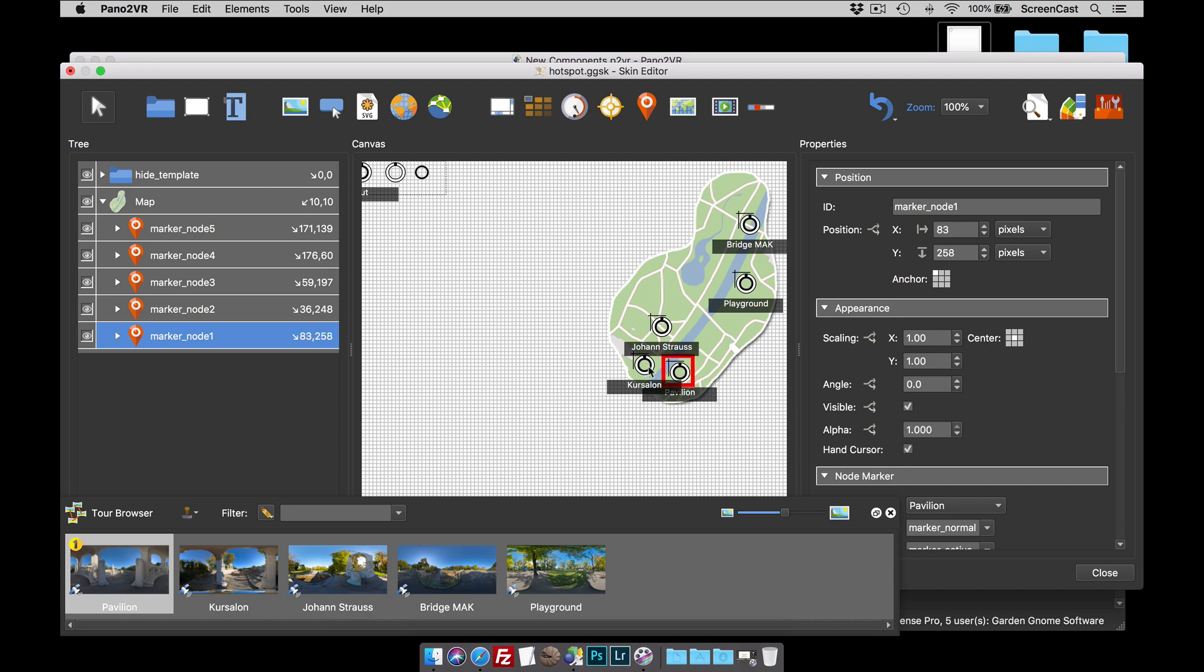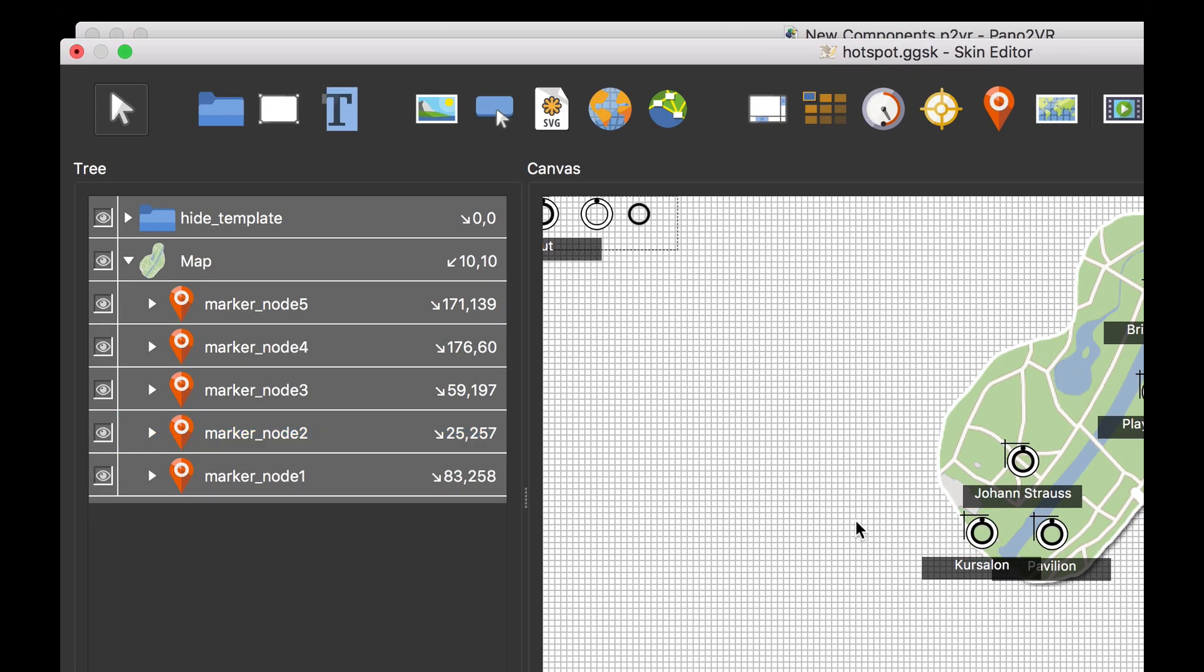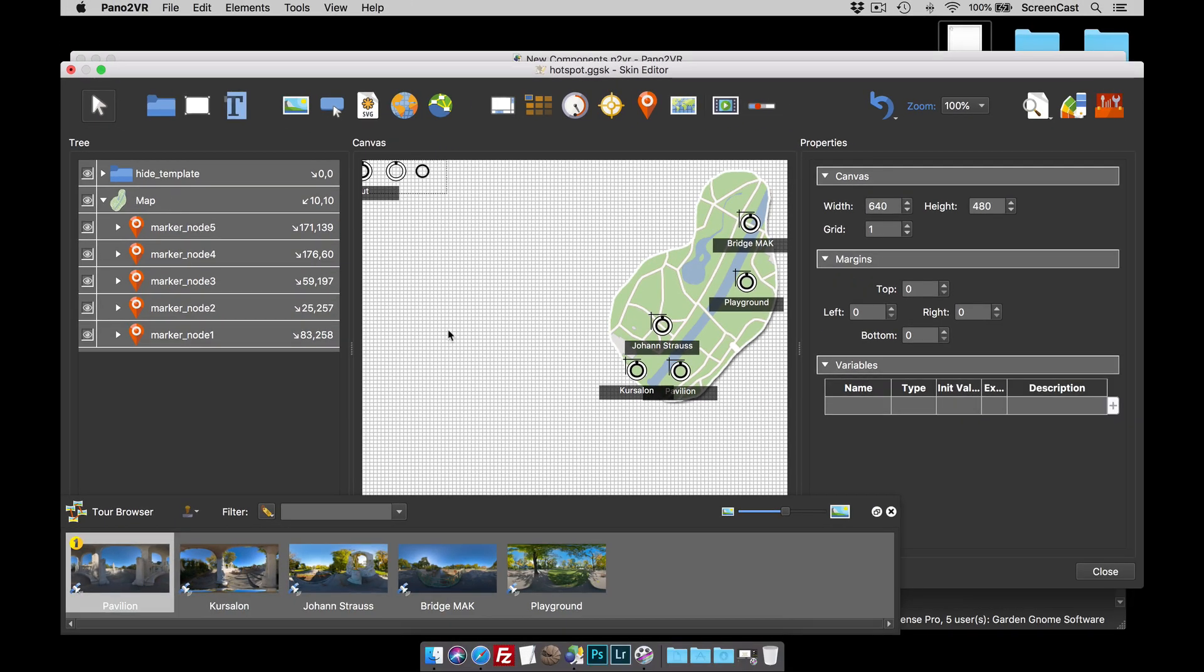So that needs to be there and that one down there. Also make sure that all your map pins are a child of the map element or the map picture. Once that's done, what you can do now is generate and view the output.